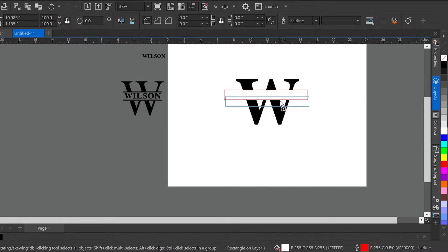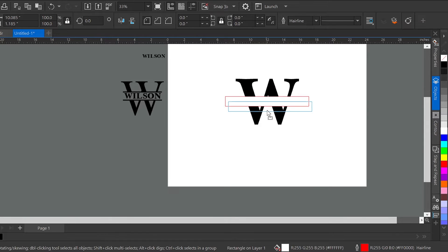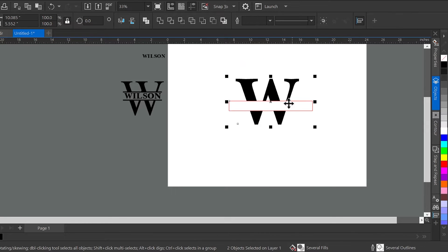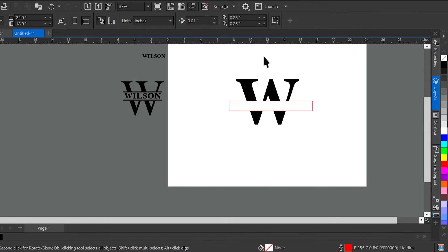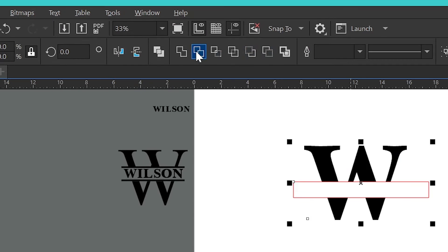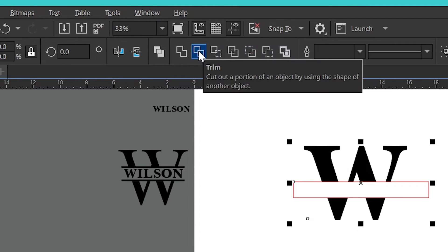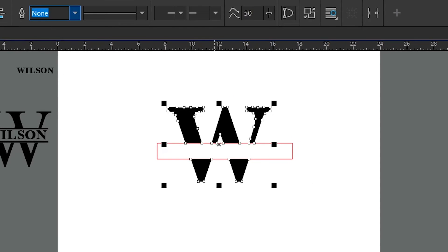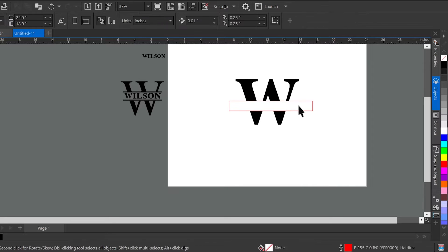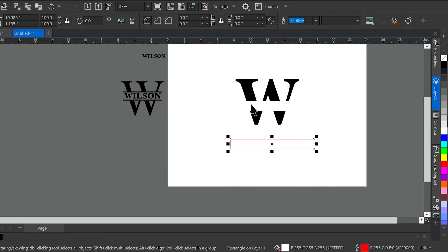Once I have it where I want to split the letter, I'm going to select all and go up to my trim tool. Clicking my trim tool is going to trim out where my rectangle is, now leaving that space in my W.